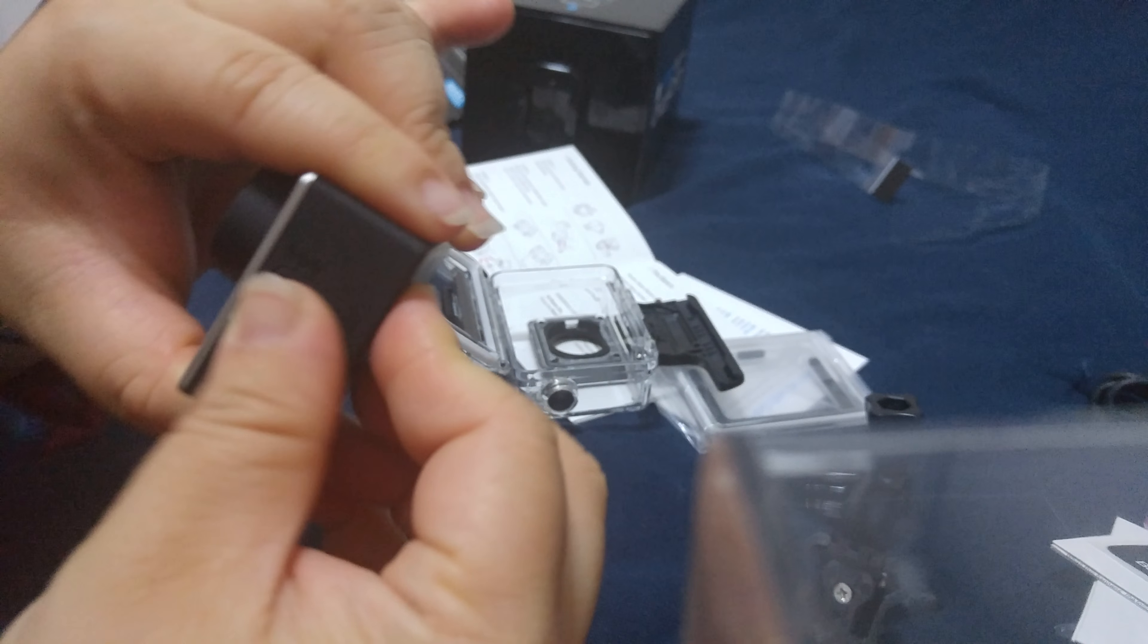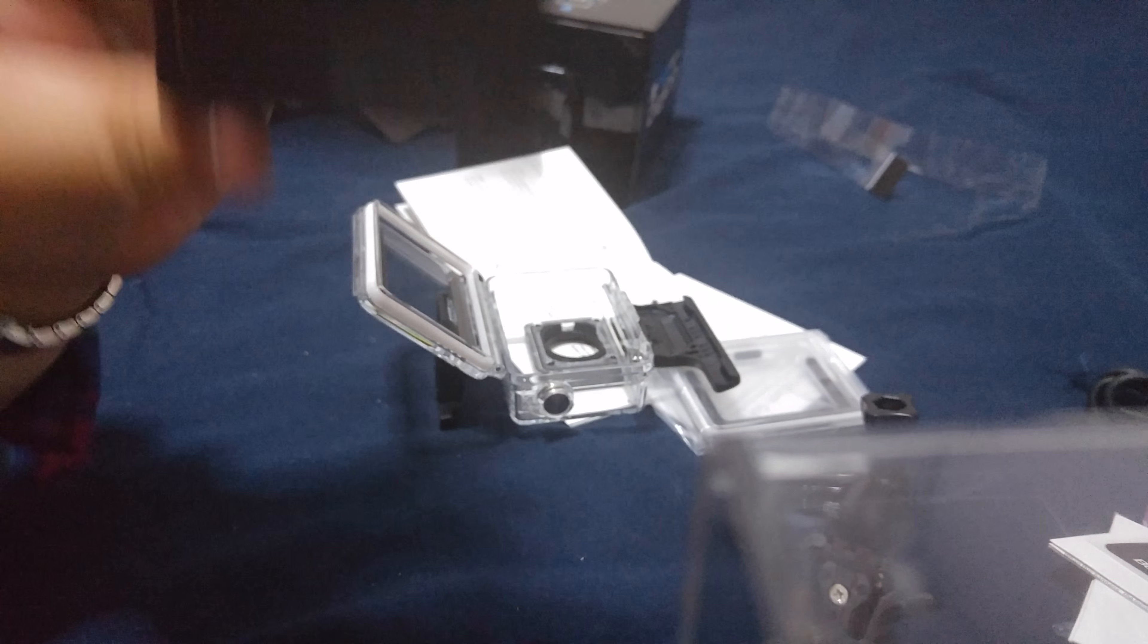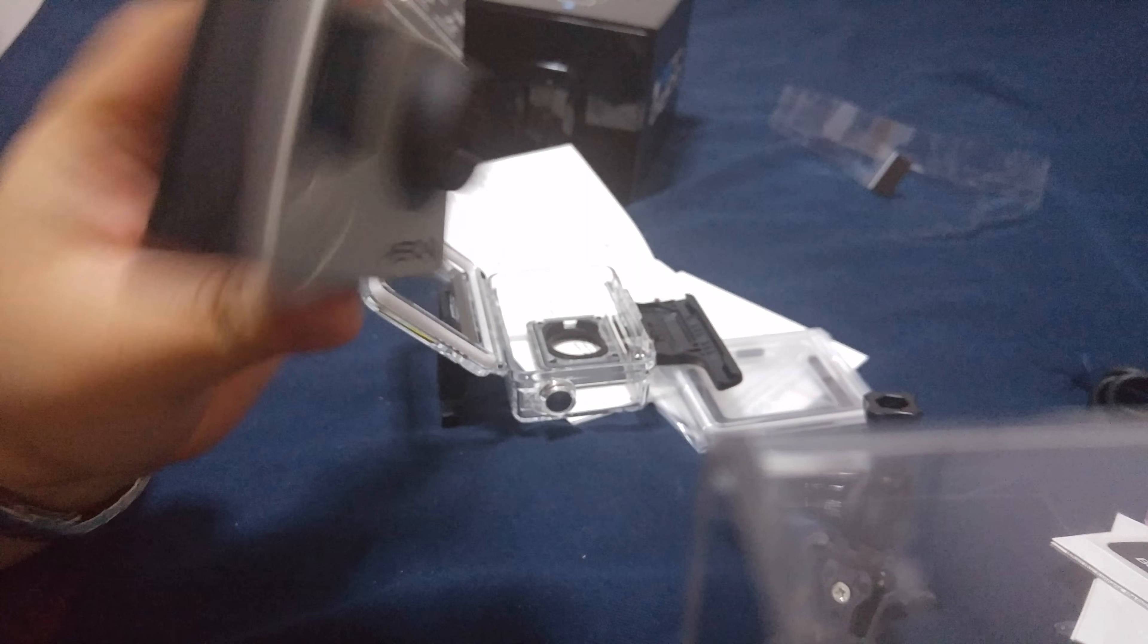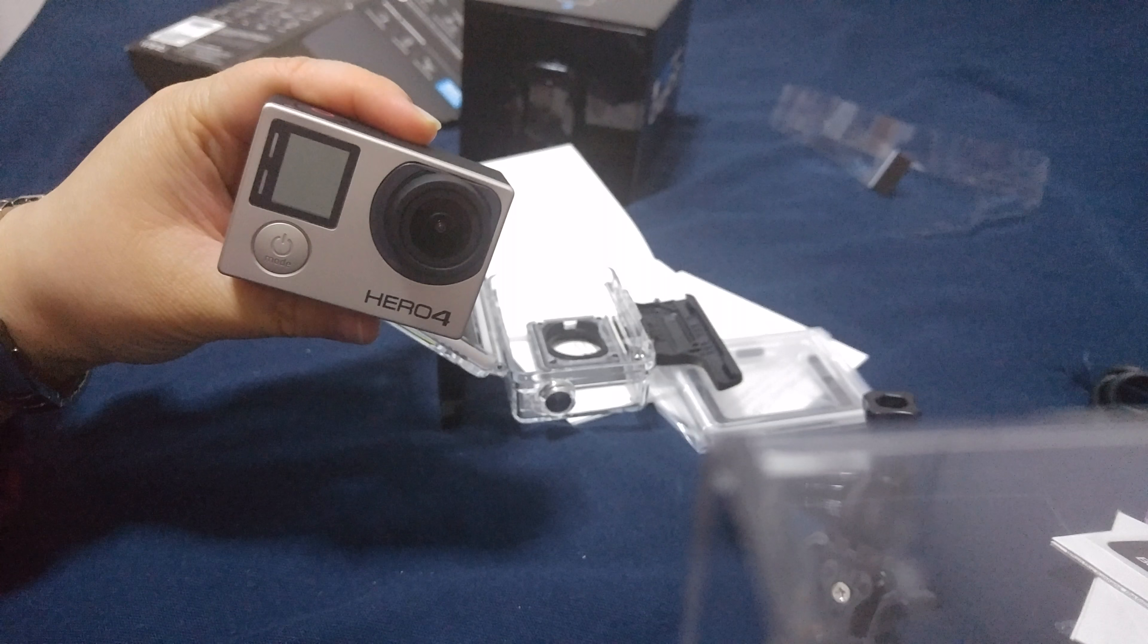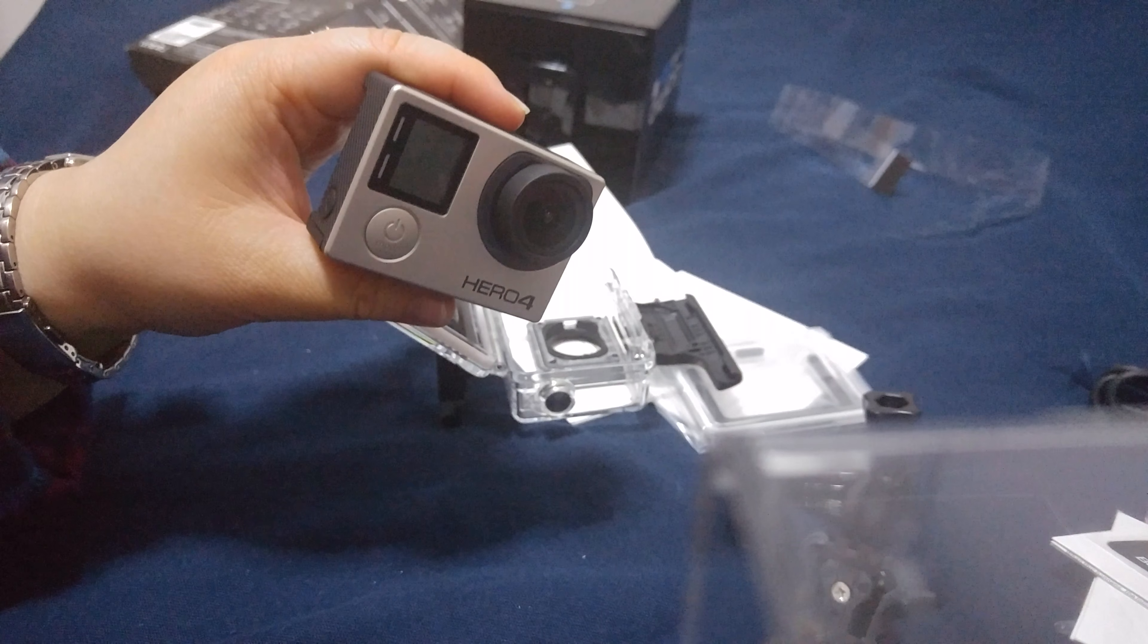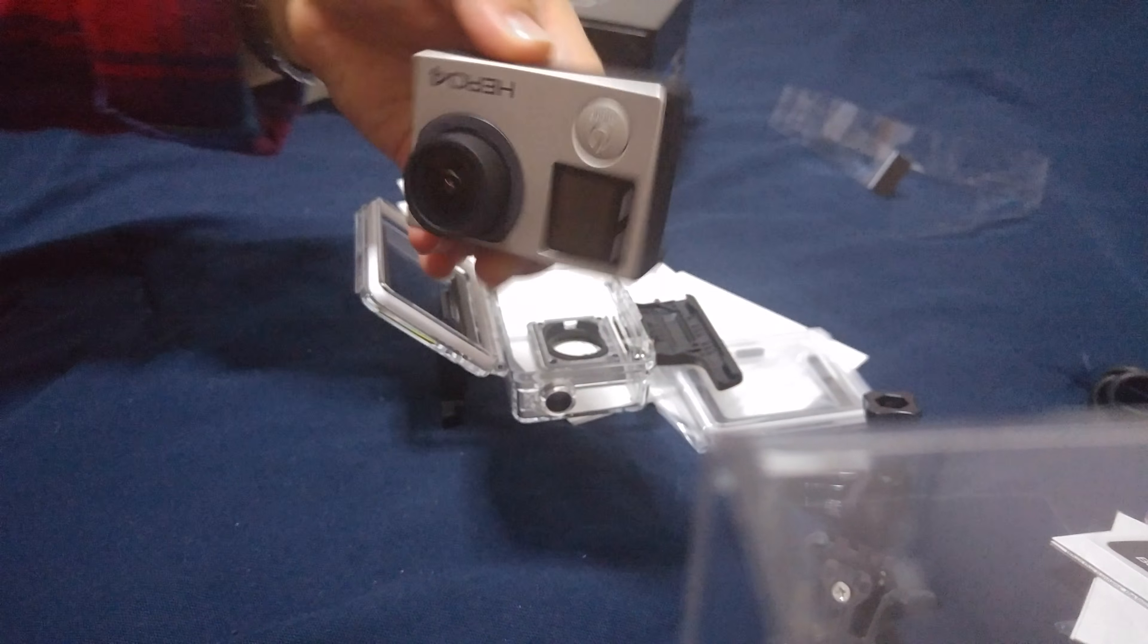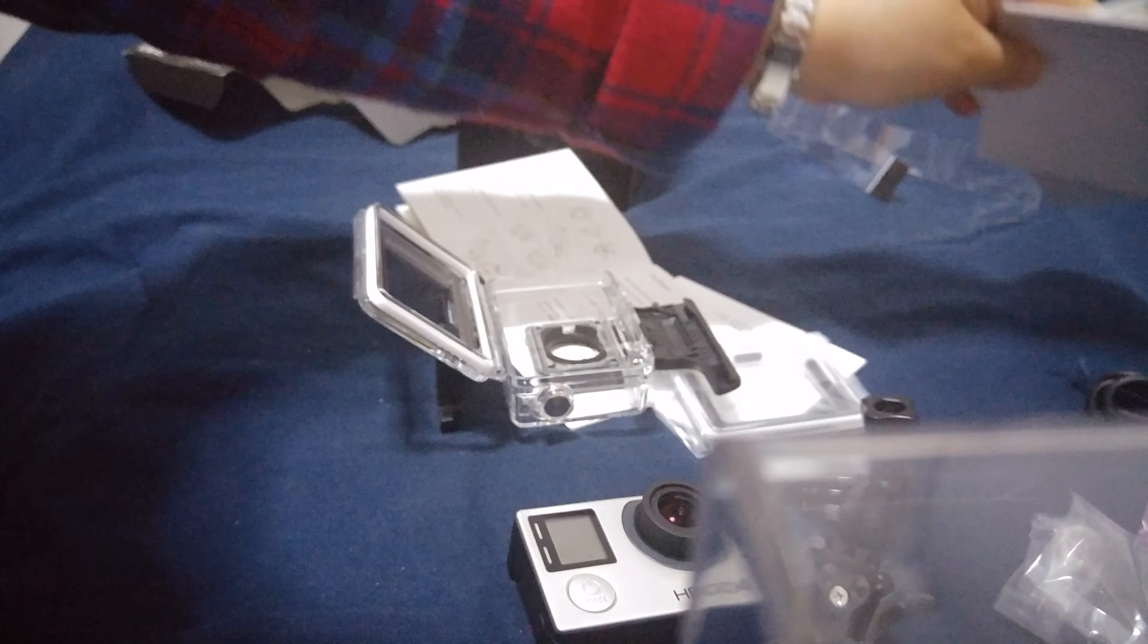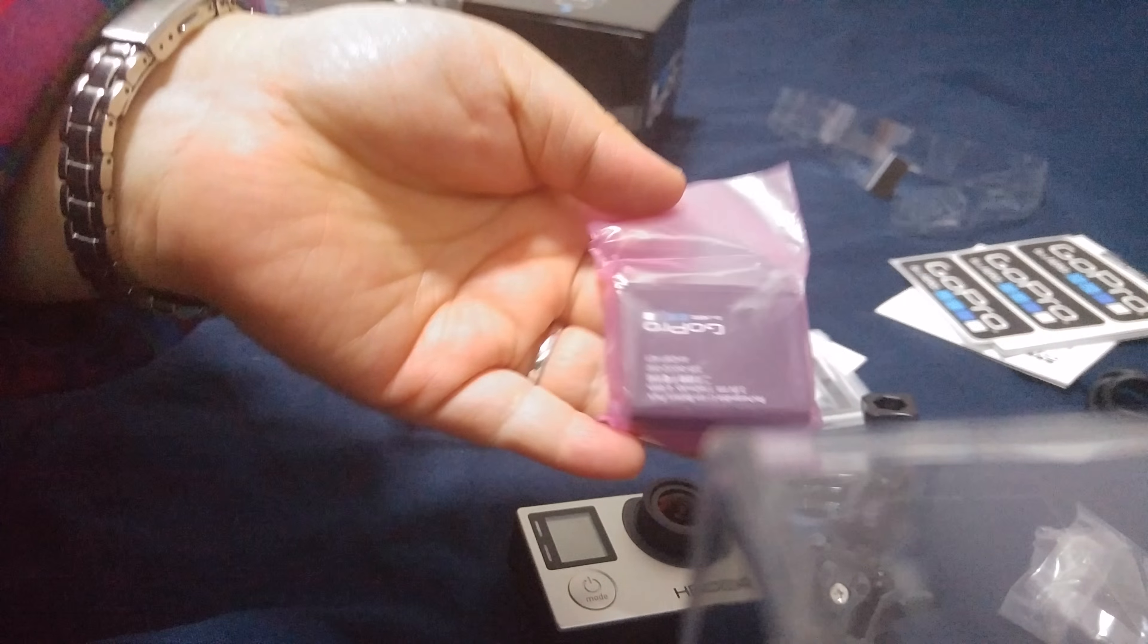I'm going to put in the battery and the SD card and then we'll go on from there. So I'll do that. Okay, let me go get the battery. So this here is the battery.